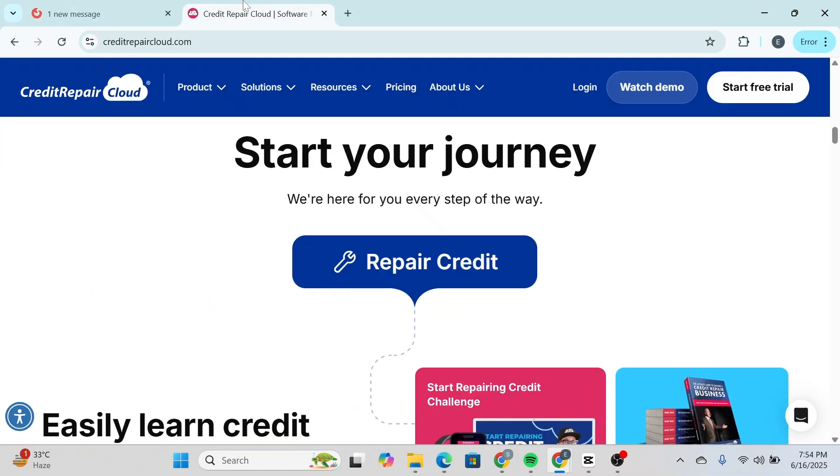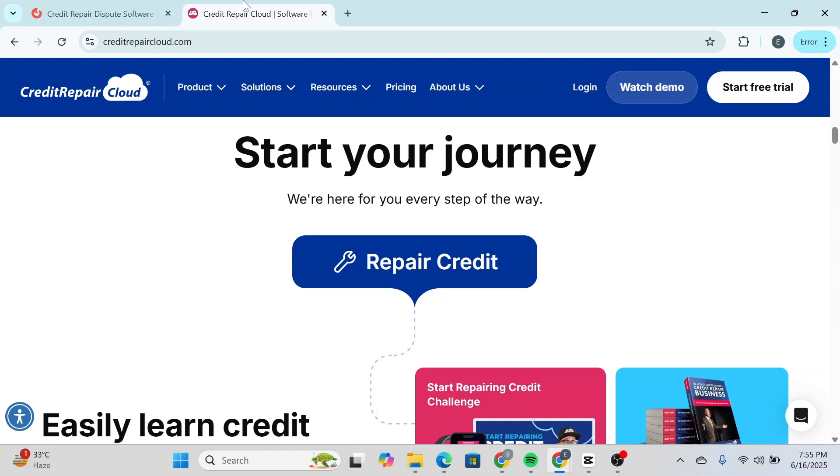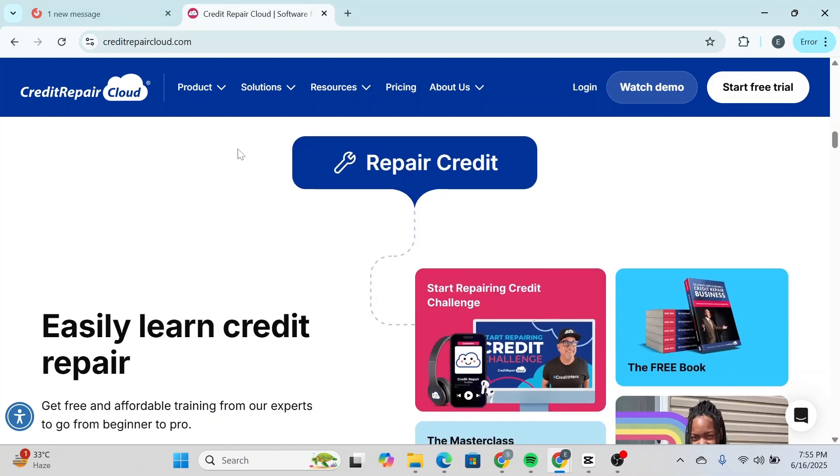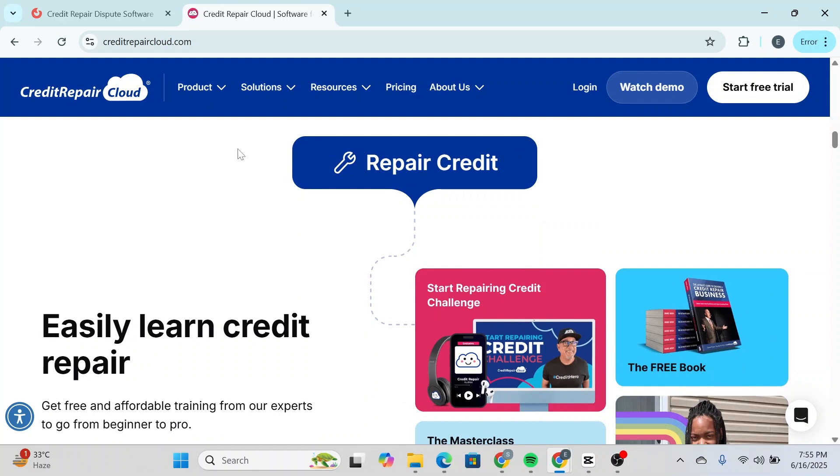Credit Repair Cloud has a startup plan of $179 per month supporting up to 300 clients, and a growth plan of $299 per month for up to 600 clients. It also includes a 30-day free trial. One major advantage of Credit Repair Cloud is that every pricing tier includes full access to all features—you just upgrade when your client count grows.